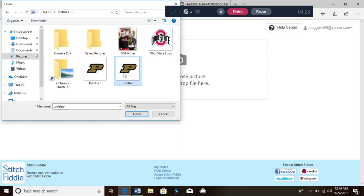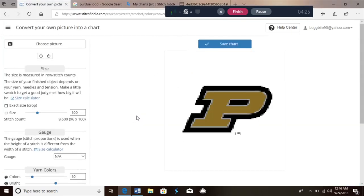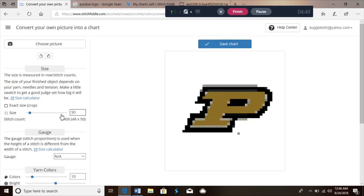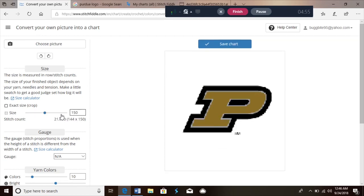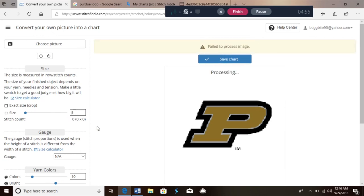It'll pop up and the first thing we see is this square here — it looks a little blurry, and I'll show you why. Right now it's at 100 stitches wide and 100 rows tall. If I turn it into 50 stitches — 50 wide and 50 tall — you can see it gets a little blurry and kind of yucky. We don't really like that.